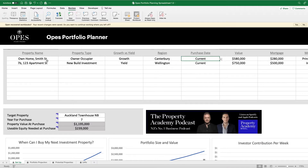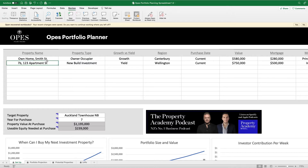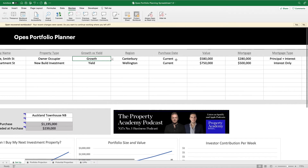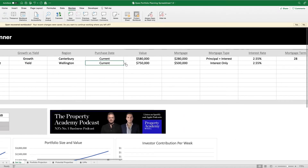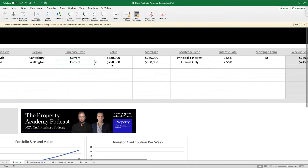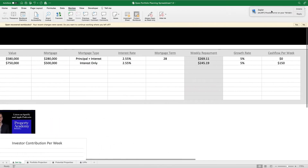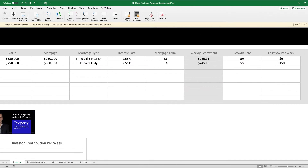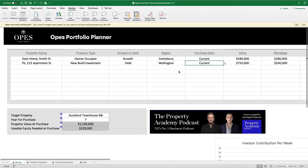So here we are in the portfolio planner. What I've already done is I've put in two different properties that I'm assuming this investor already owns. I've got their owner occupier — their own home — and also an assumed investment property. I've called them one a growth property, one a yield property, got their region in there. I've set their purchase state to current, so they are already owned, got their values, their mortgages in there, their interest rate, mortgage term, growth rates — all of these things.